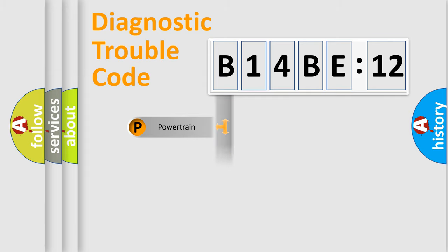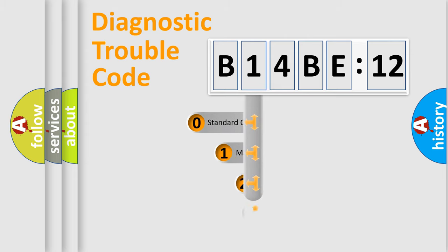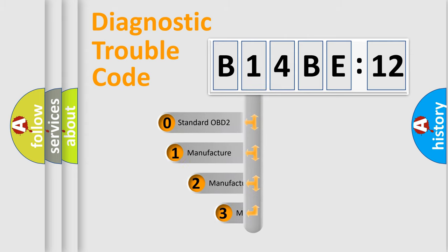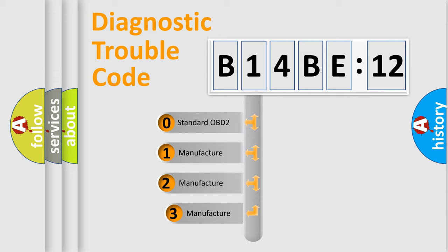Powertrain, Body, Chassis, Network. This distribution is defined in the first character code.